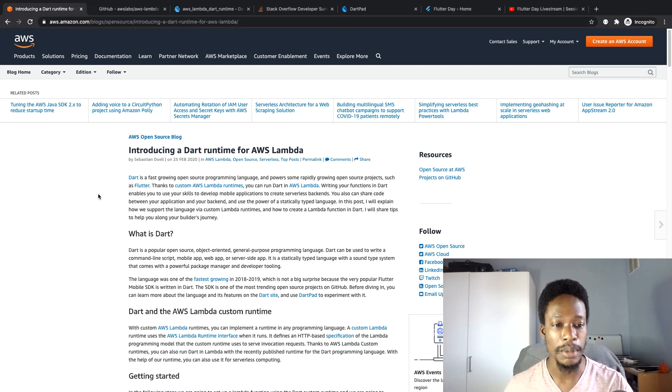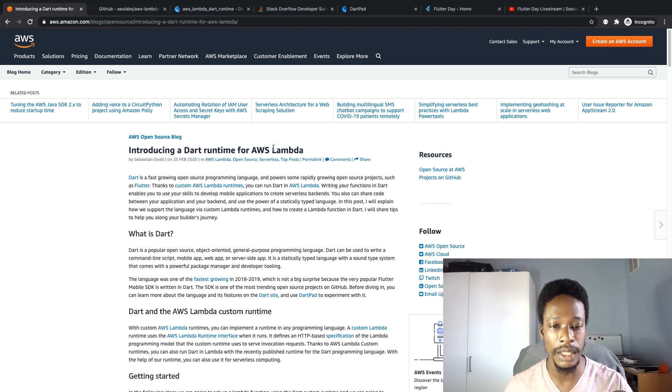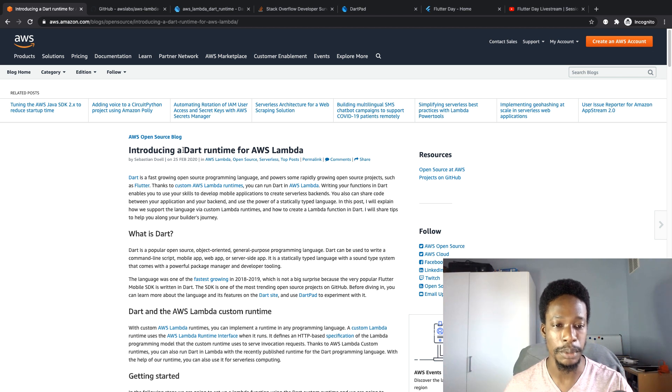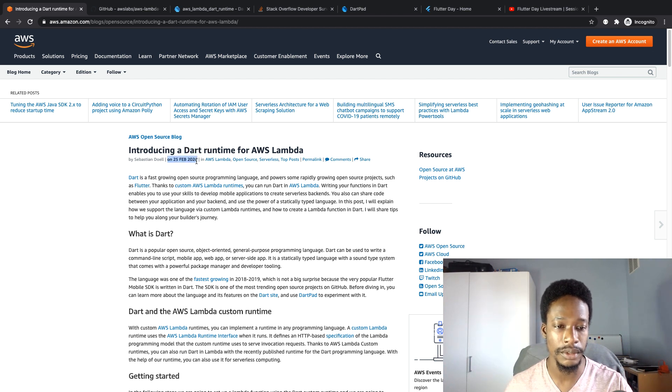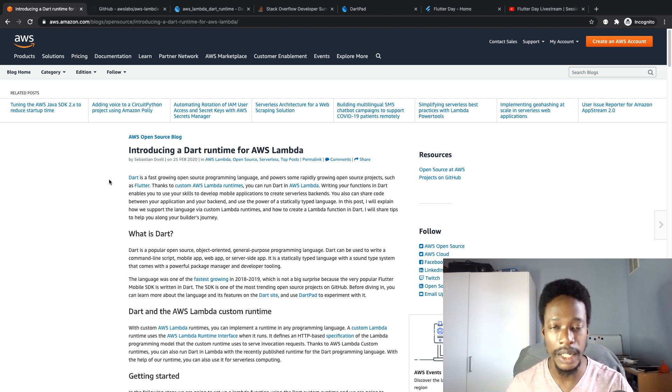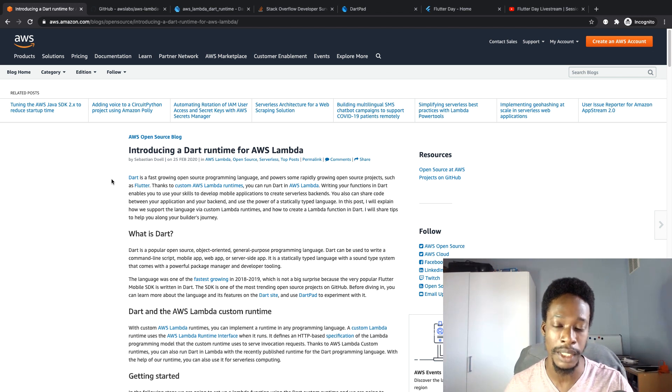Let's start with this one that I came across a couple of months ago. The AWS team, specifically the team that works on the Lambda tool, has introduced Dart support. This has been since February 25th, so that was a couple of months ago, not really anything new in recent weeks, but I felt it was important to talk about.